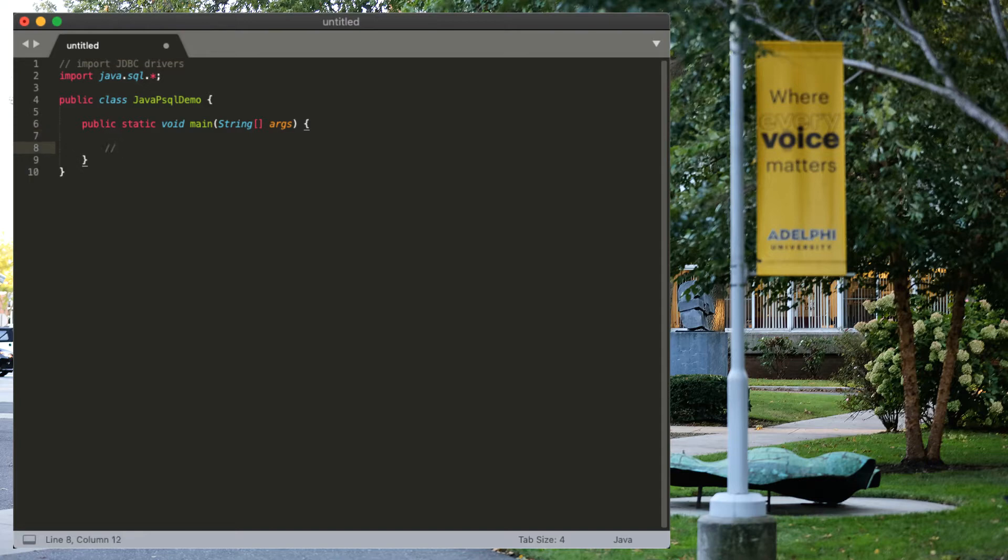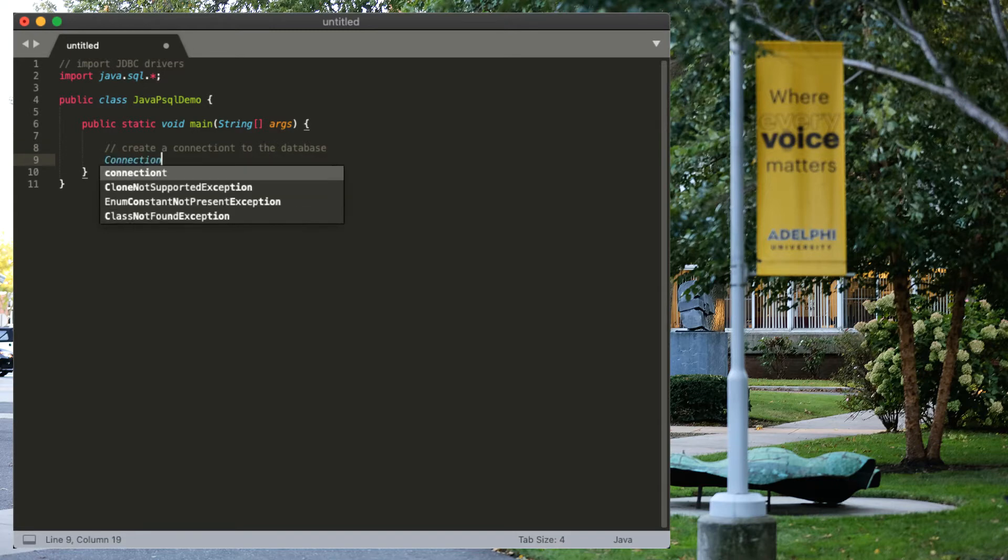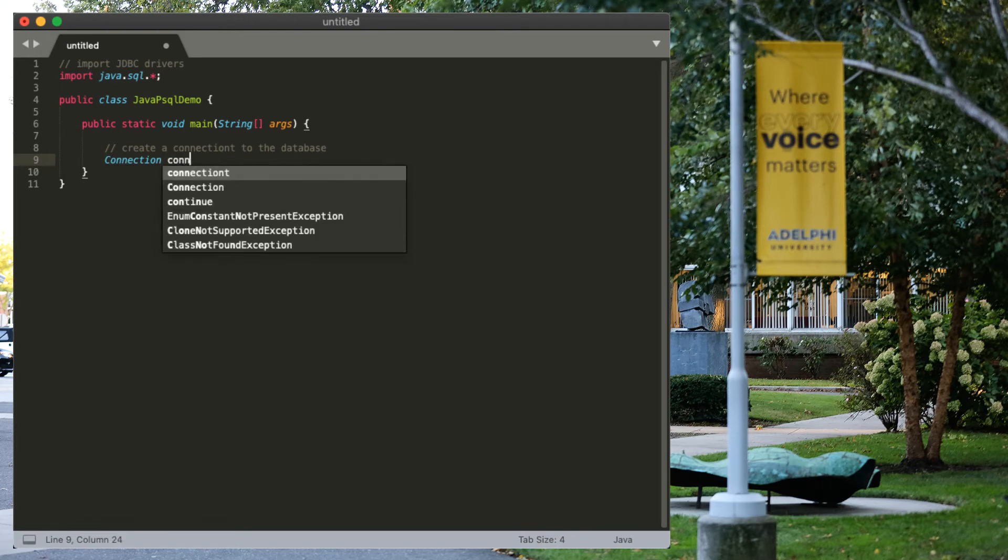Step one, like before, is create a connection to the database. And again, we're running this on our server. The database is your username. So, first, we need to create a new class.